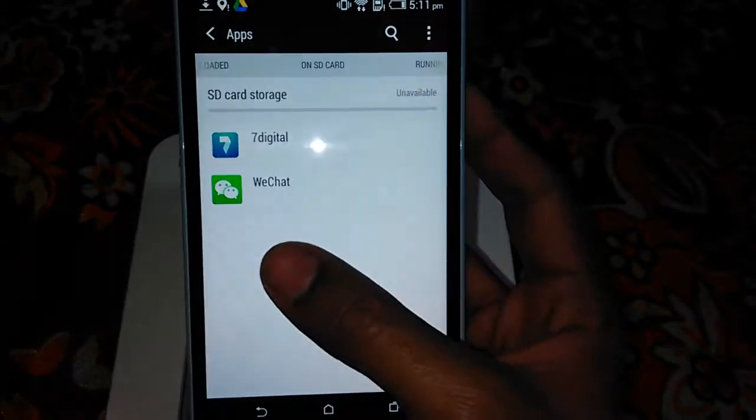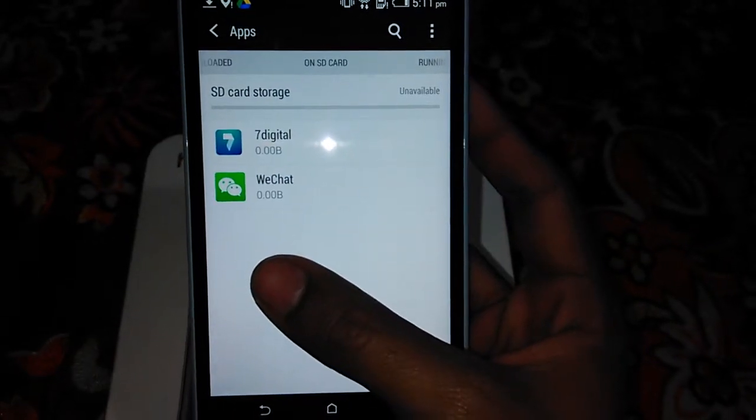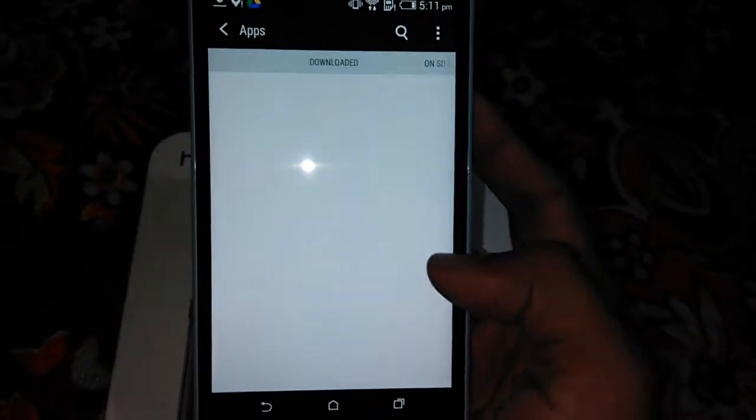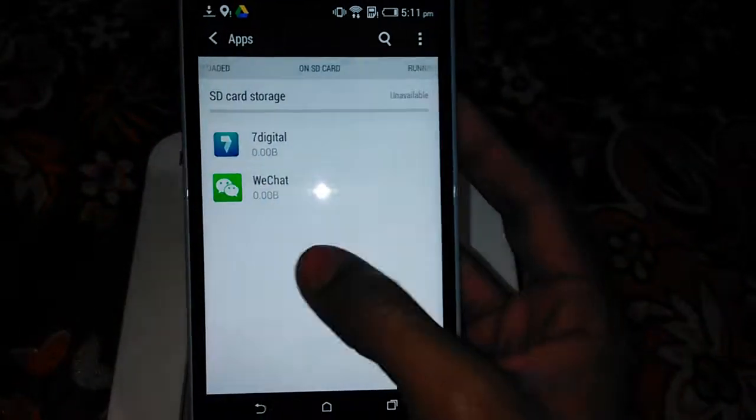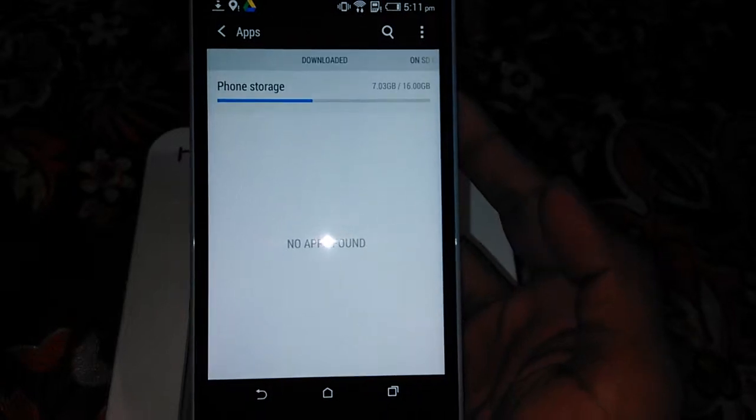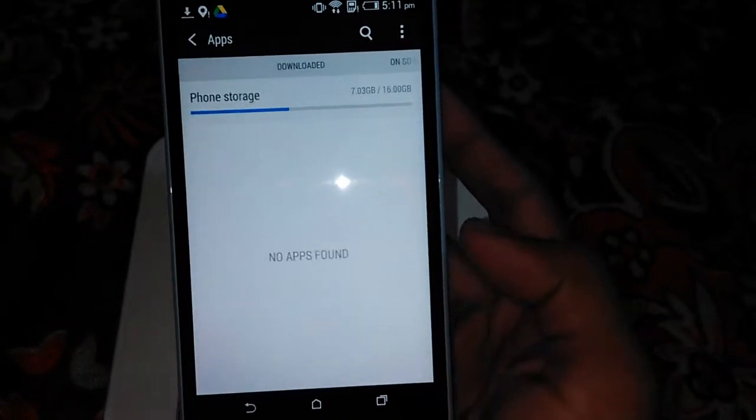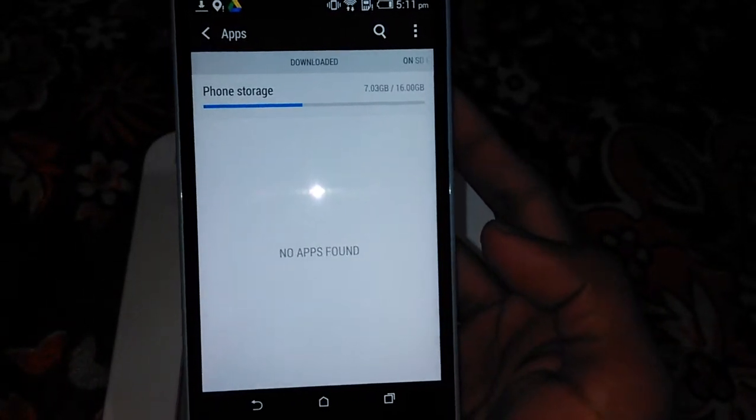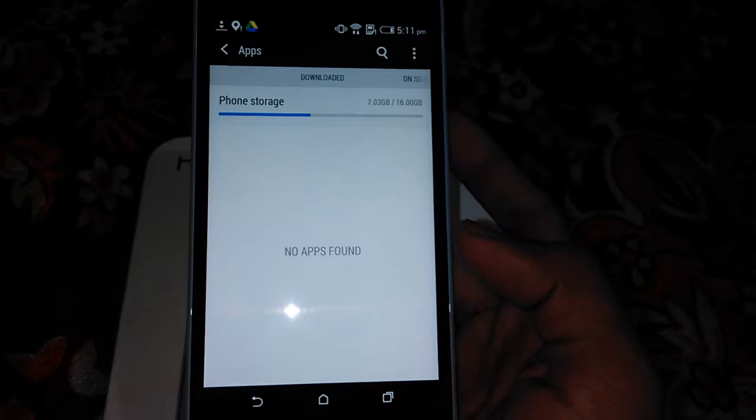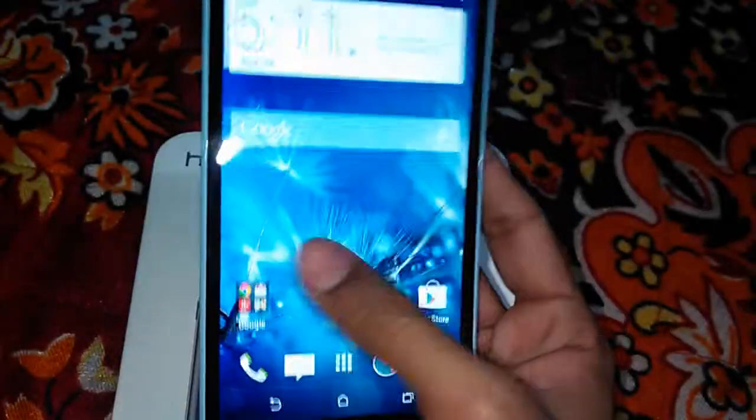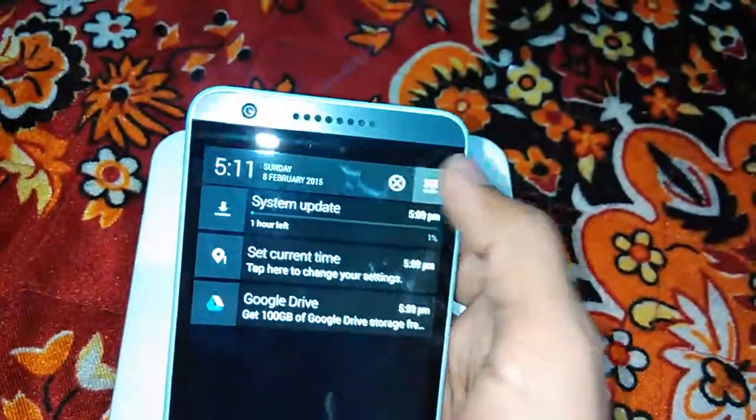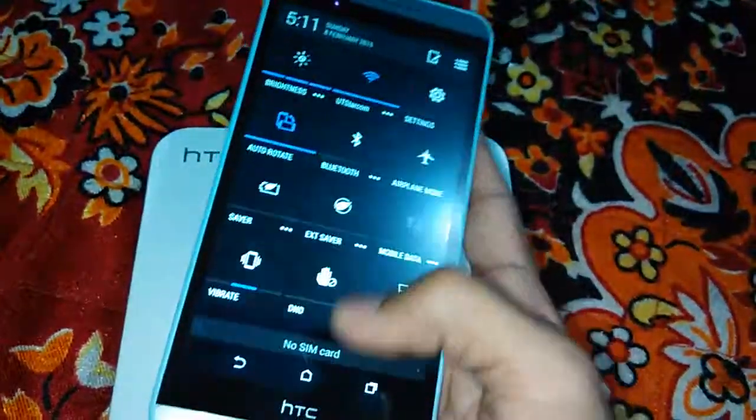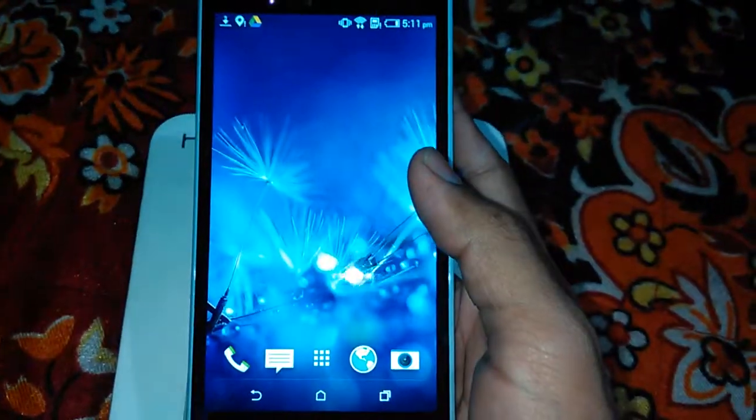We have not installed any of the apps from outside. Also we are getting the storage of 16 GB, out of that we are getting 7 GB free. So this is the quick review of the new HTC Desire 820.